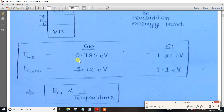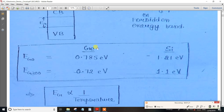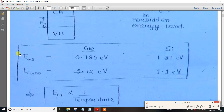If you look at Germanium at 0 Kelvin, the energy gap is 0.785 electron volts. At 300 Kelvin, the energy gap changes to 0.72 electron volts. So there are two different values depending on temperature.